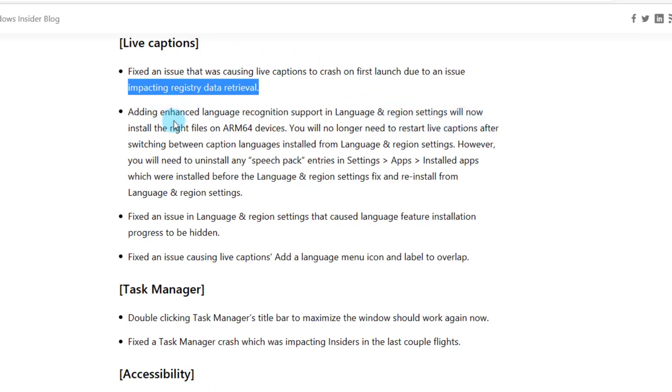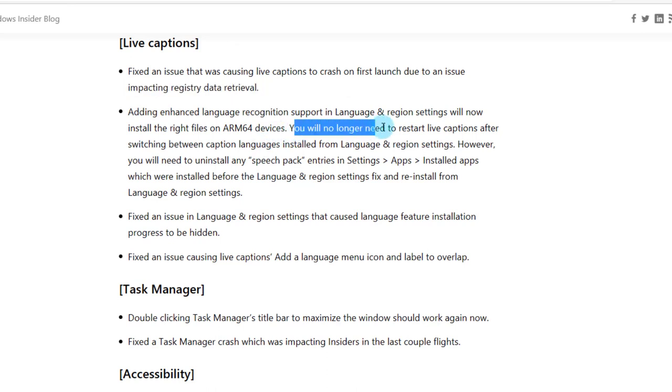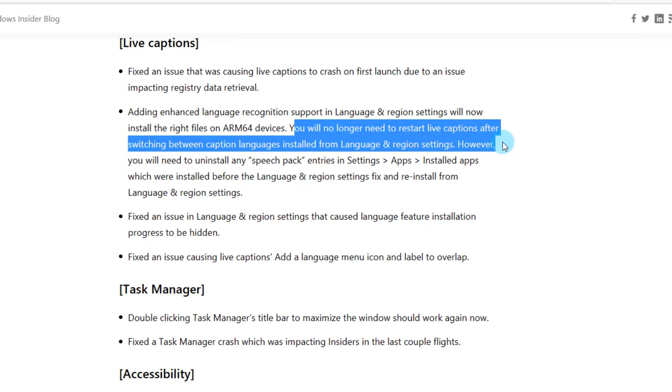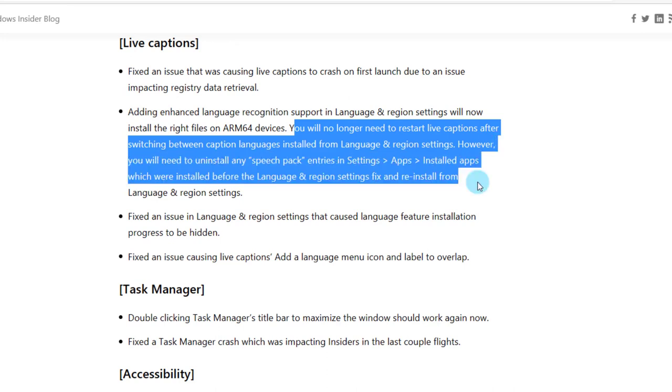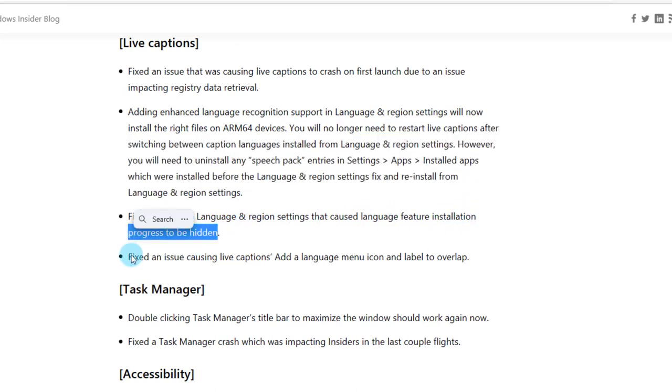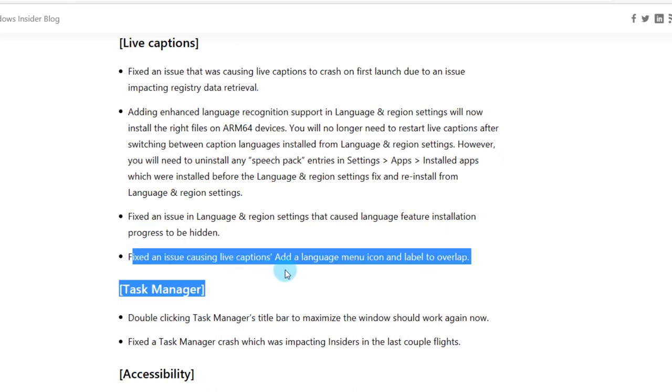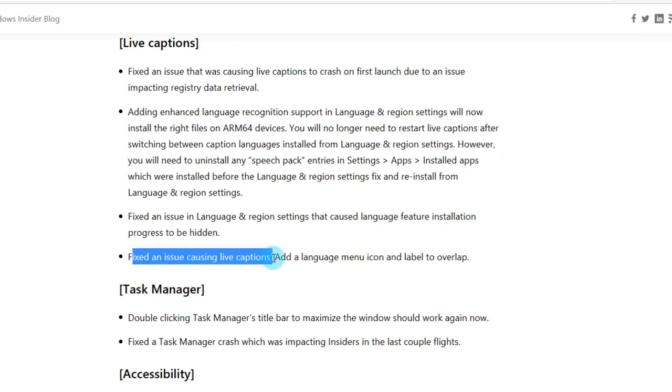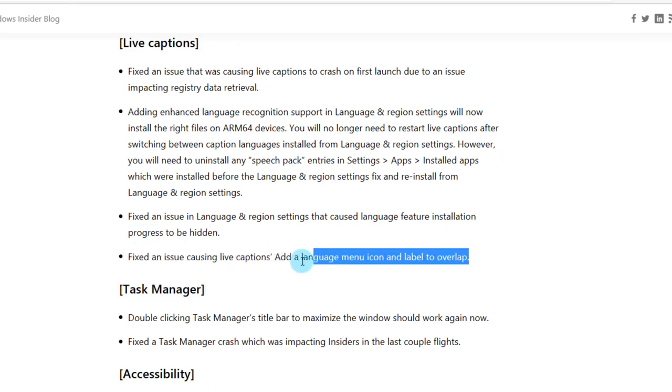They also fixed adding enhanced language recognition support in language and region settings. It will now install the right files on ARM64 devices. You will no longer need to restart live captions after switching between caption languages installed from language and region settings. However, you will need to uninstall any speech pack entries in settings apps installed apps which were installed before the language and region settings fix and reinstall from language and region settings. They fixed an issue in language and region settings that caused language feature installation progress to be hidden. They fixed an issue causing live captions add a language menu icon and label to overlap.